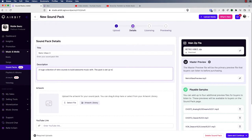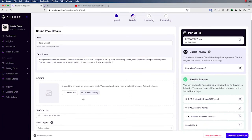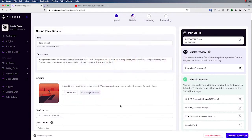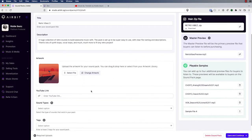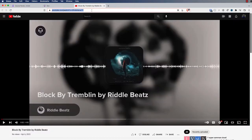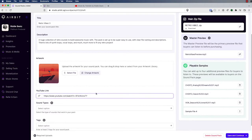I already have a title, and I'm going to plug in a description quickly. Next, let's assign some artwork — I can upload a file from my computer or add one from my artwork library. I'm going to add a file from my artwork library and select this one. Next, you'll see a field for a YouTube link, and if you include a link here, that YouTube video will be embedded in this sound pack's page on your Infinity Store. I'll go ahead and enter a link here.